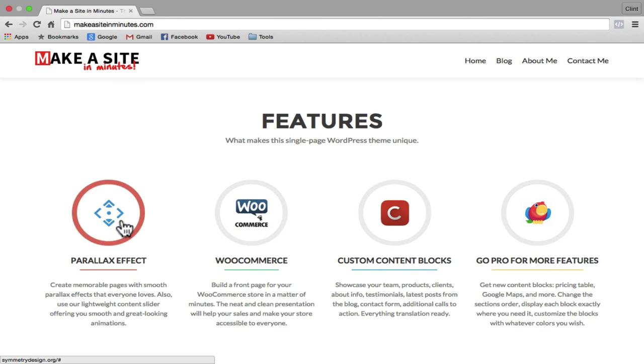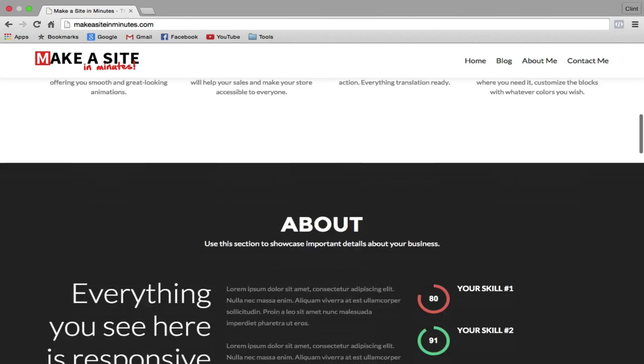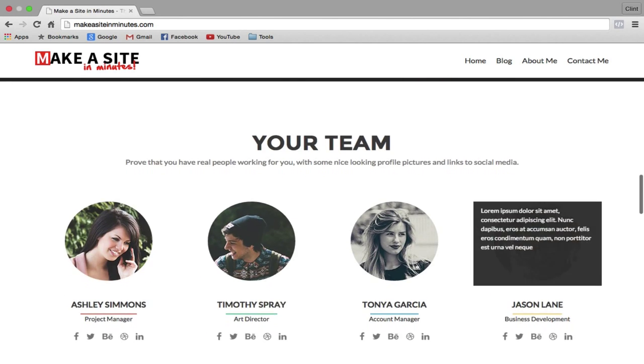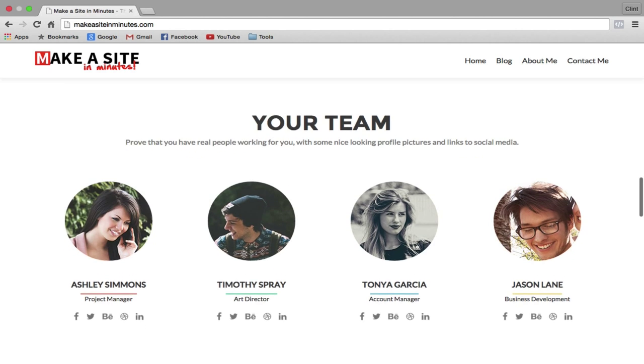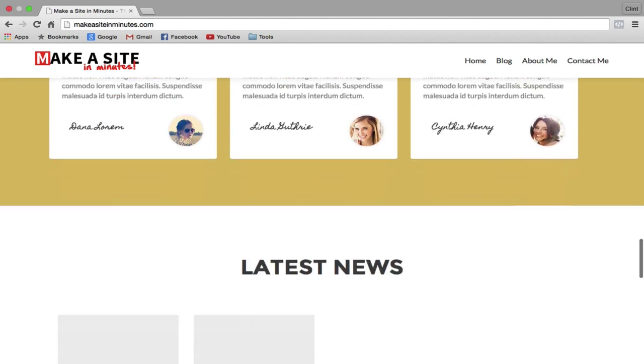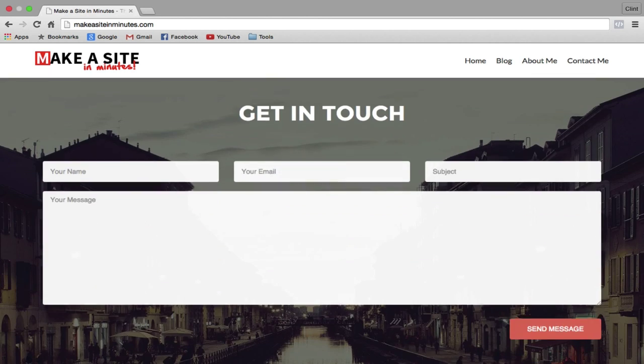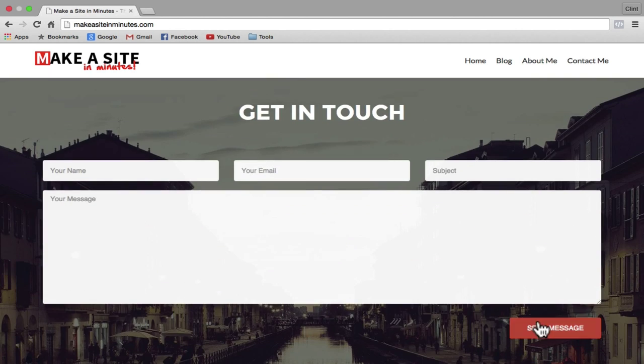Hey, it's Clint. In this video, I'm going to show you how to create this website in just 10 minutes and for just $1. I'll also show you how to find thousands of free designs that you can use for your website.